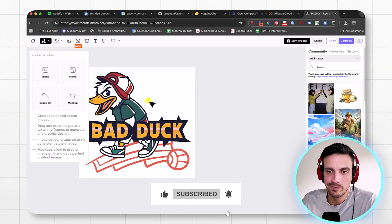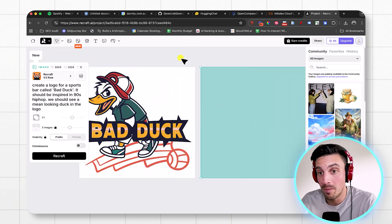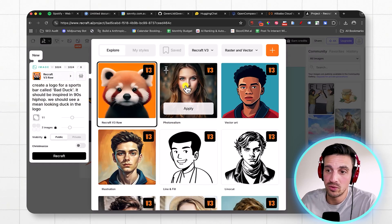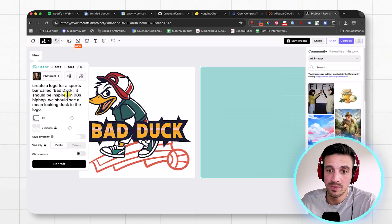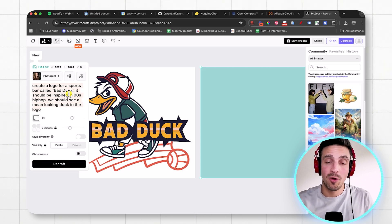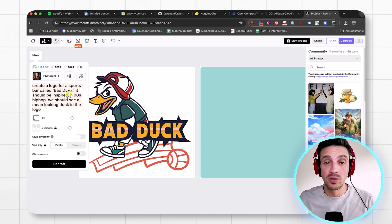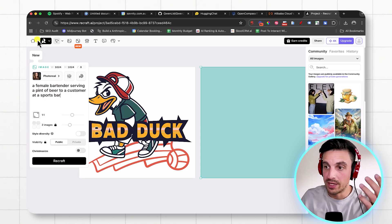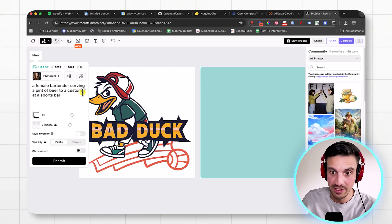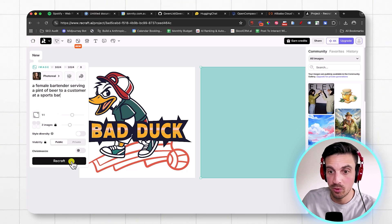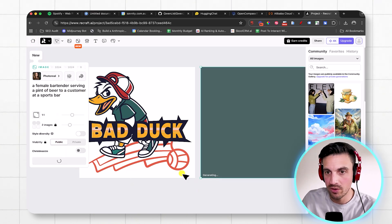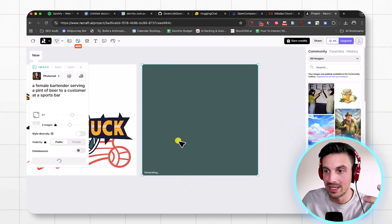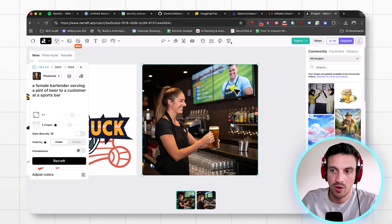So let's create now a realistic image for our Bad Duck bar. We're going to go to photorealism, and we're going to say a female bartender serving a beer to a customer at a sports bar. Again, really easy prompt. A female bartender serving a pint of beer to a customer at a sports bar. We're going to ReCraft. I've selected the photorealistic imagery, and let's see what it comes up with.